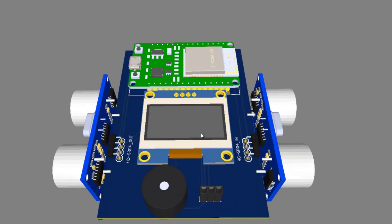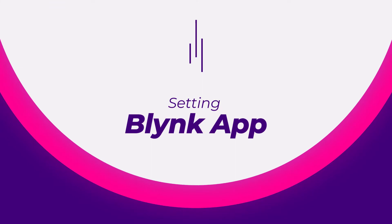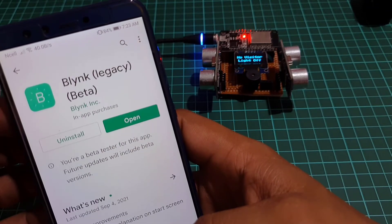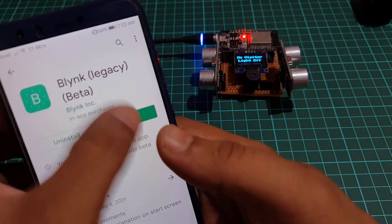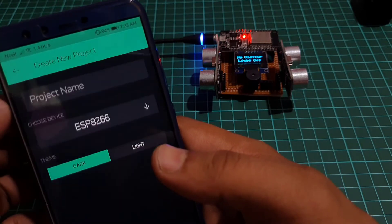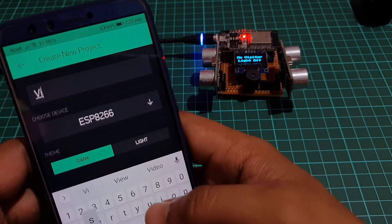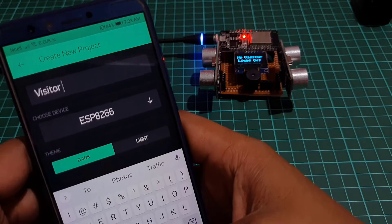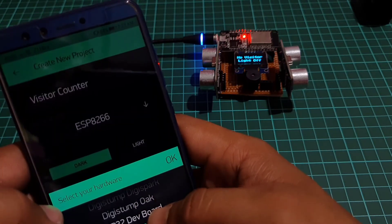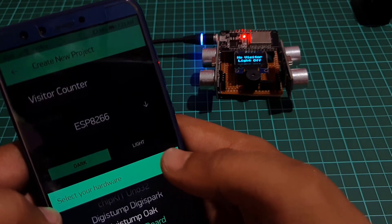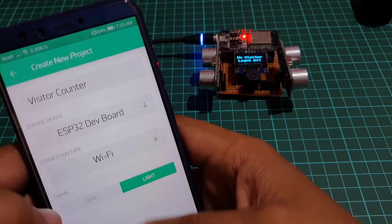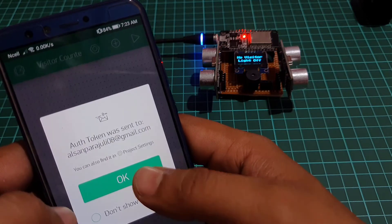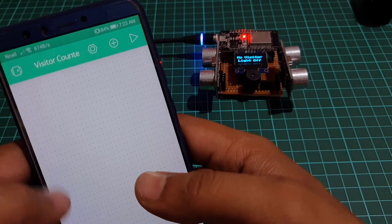Now we need to set up the Blink app to receive the visitor counter data from ESP32 NodeMCU board to the Blink IoT application. Install the application to your smartphone, open the app and create a new project. Provide the name of your project as visitor counter and choose ESP32 development board. Select the connection type as Wi-Fi then click the create button. They send the Blink authentication token to your email address, we will need it later in the programming.